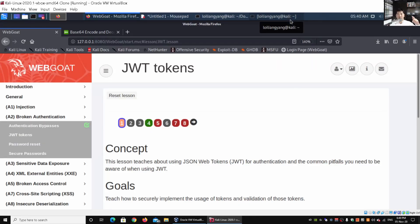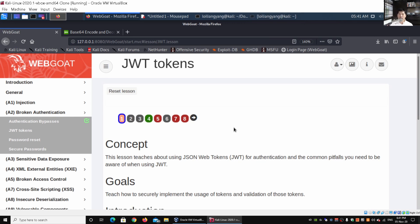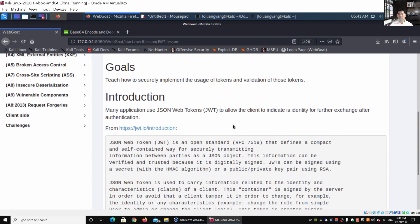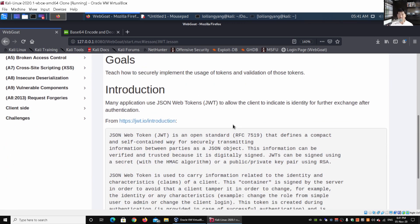Welcome back to another episode on how to hack. Today we'll be discussing JWT tokens, which are JSON Web Tokens. They are primarily used for authentication, and there are certain common pitfalls we have to watch out for. Here we have an introduction to JSON Web Tokens, which allow clients to indicate their identification in further exchanges after authentication.